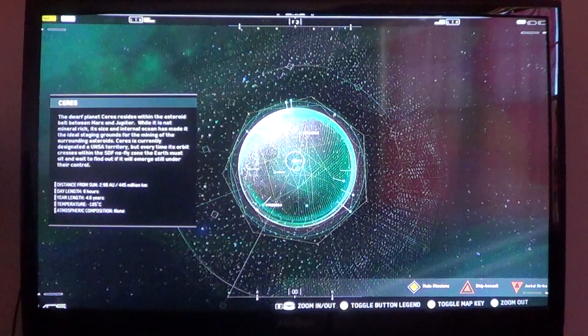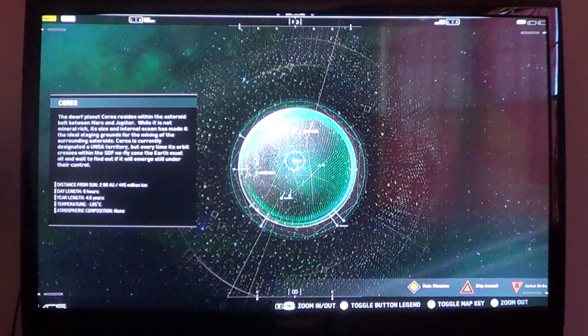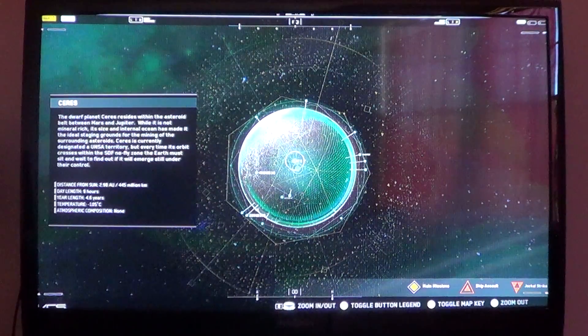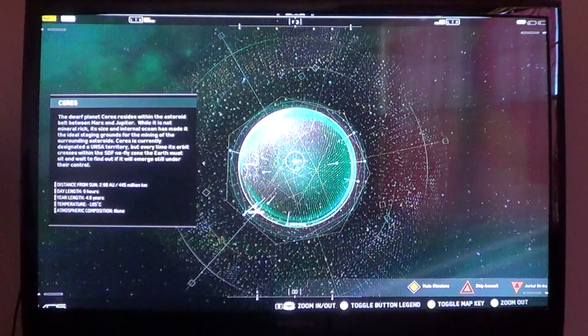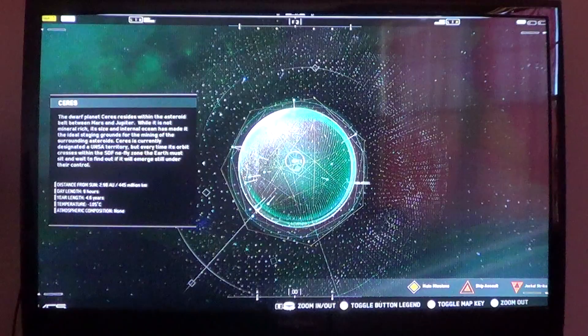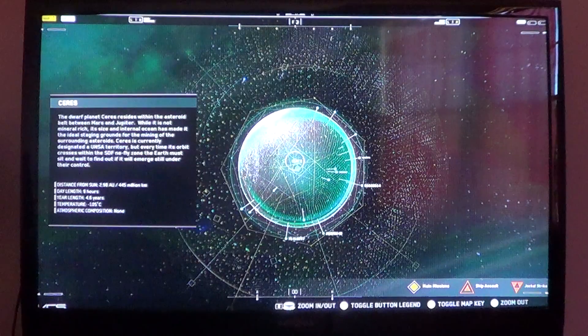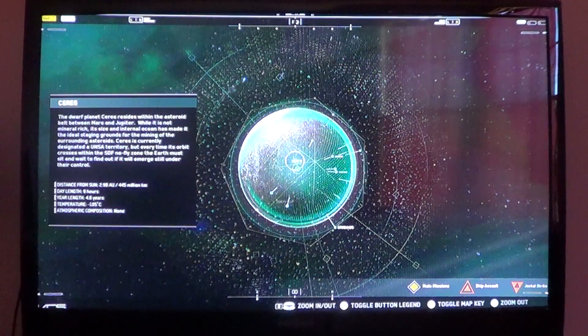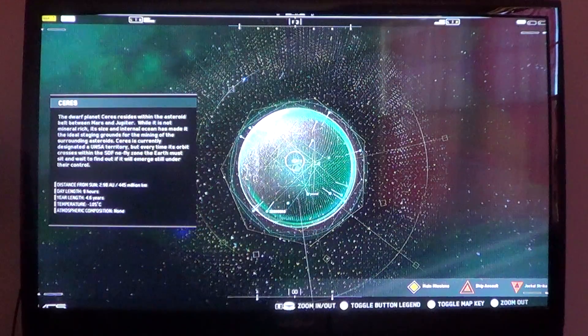Day length: 9 hours. Year length: 4.6 years. Temperature: negative 105 degrees Celsius. Composition: none.